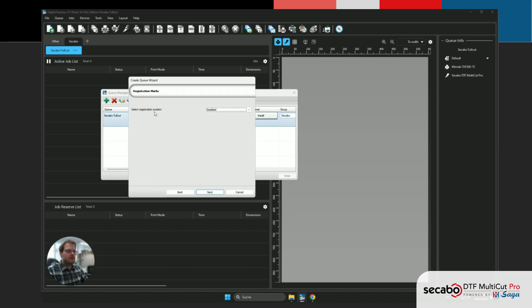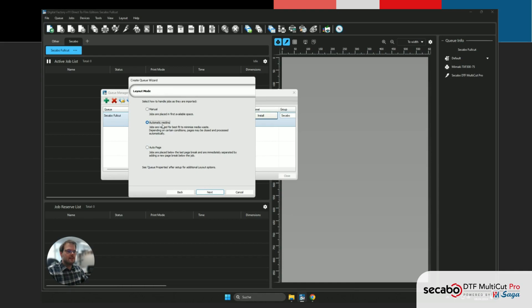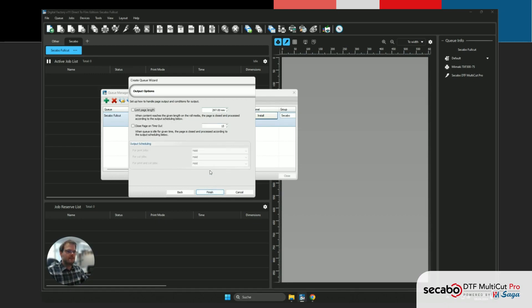At this point, we can also just turn on the registration system. We wanna make sure to select the CKABO DTF Multicut Pro DTF mode. And while we're at it, we'll just set it to automatic nesting. This is what most customers actually want in the end, but this is all up to your specific use case.